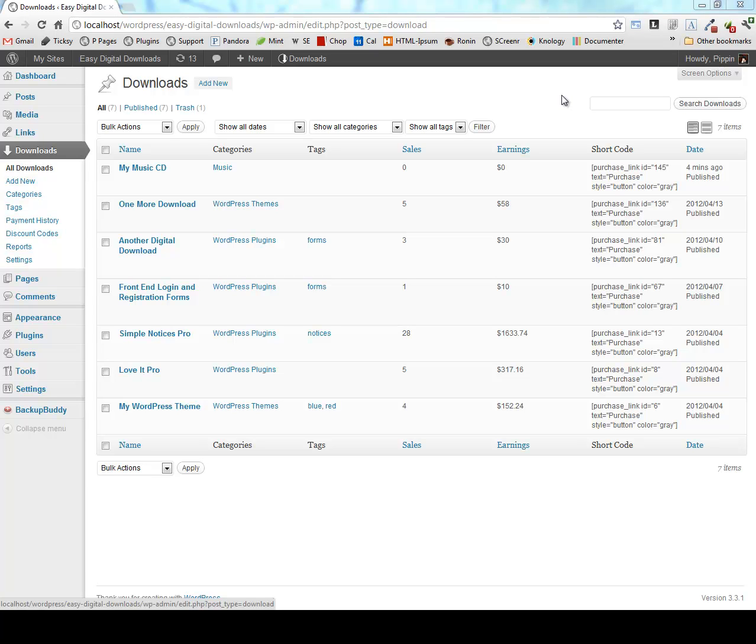Unlike many of the e-commerce plugins available for WordPress, Easy Digital Downloads is very focused and it does one thing - it sells digital downloads. It doesn't try to do every feature under the sun, so it doesn't have problems with feature bloat. So it's very slim and exceptionally easy to use.